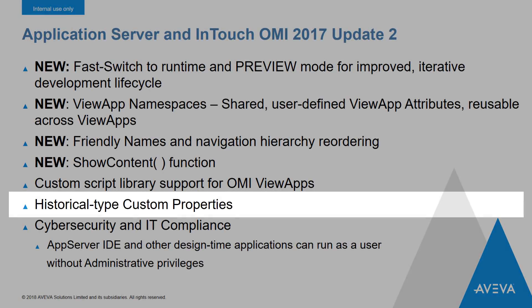Expanding on that type of support, we've also added the ability to use the historical type custom properties within Archerstra Graphics and Archerstra Graphics scripting in InTouch OMI.